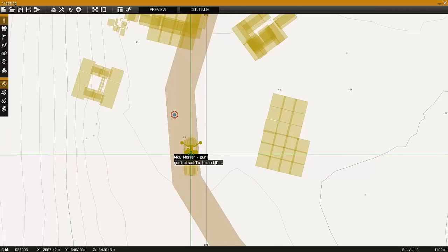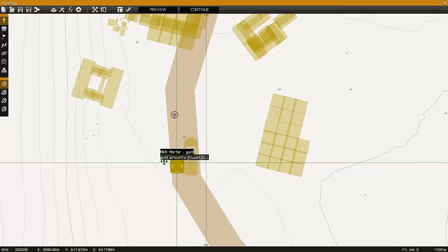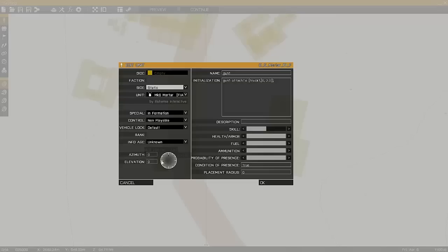The object will attach to the center of the truck. We need it two meters to the rear, so in this case for the second value we put a minus two.